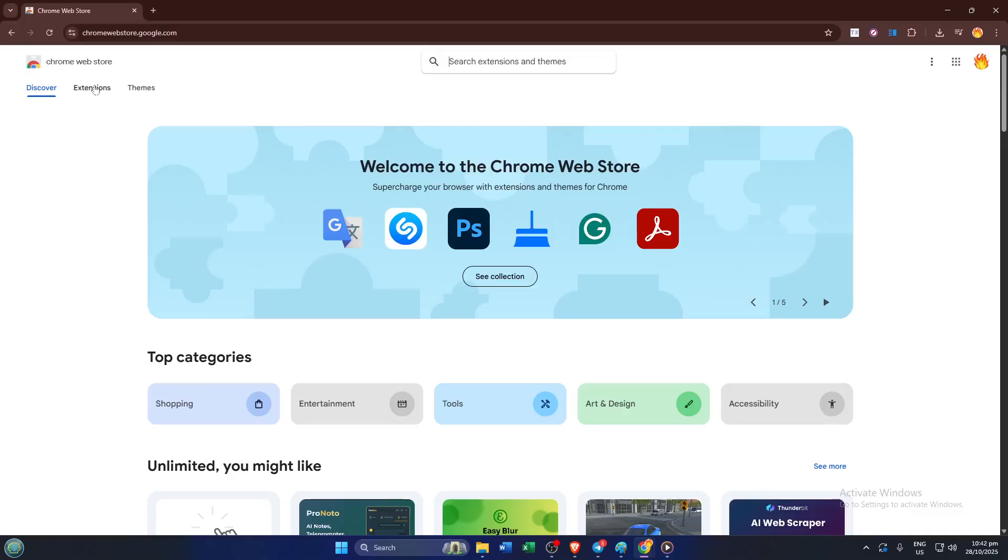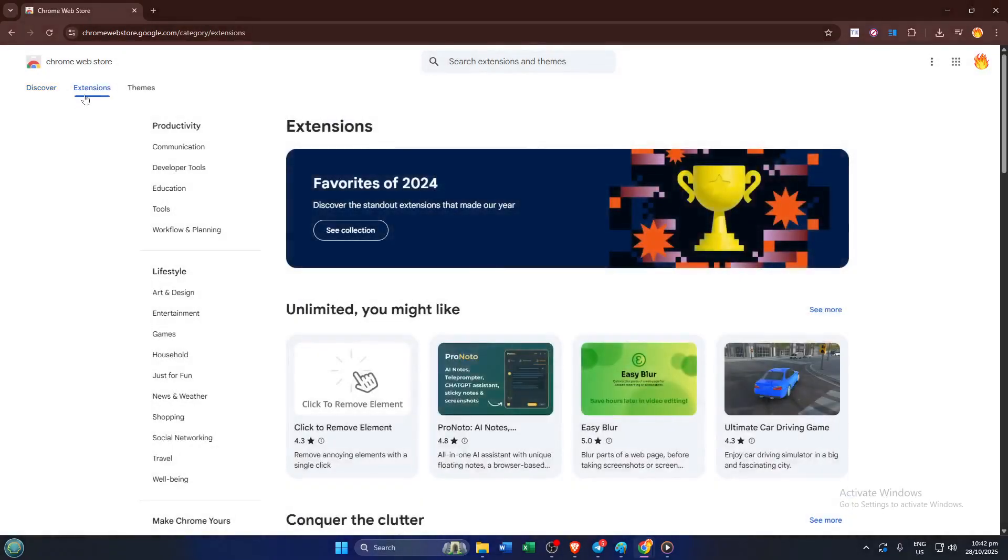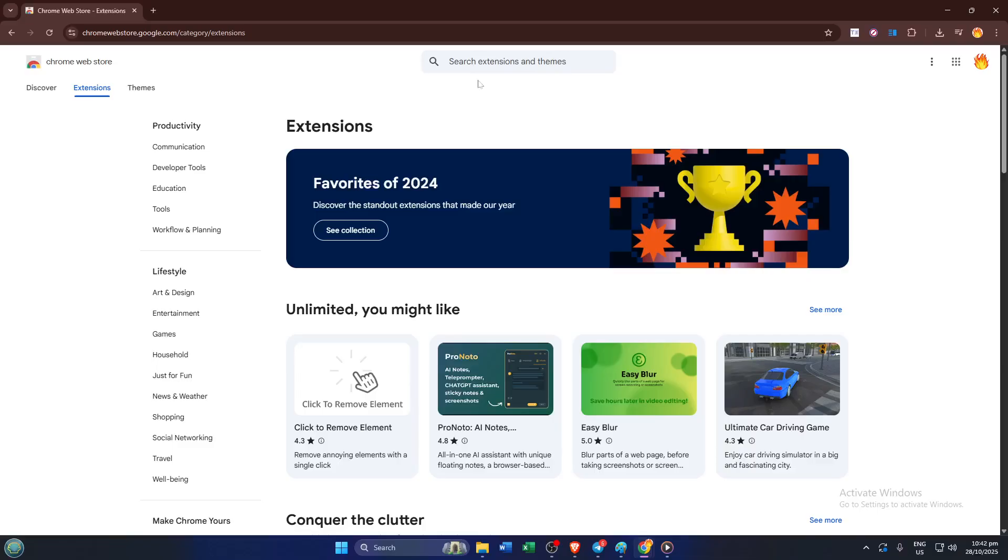What you want to do here is select extensions. Extensions are little programs that add new abilities to Chrome, kind of like installing apps on your phone. You'll usually see the extension section right up at the top or on a sidebar. Click into that so you're just searching for extensions, not things like themes.